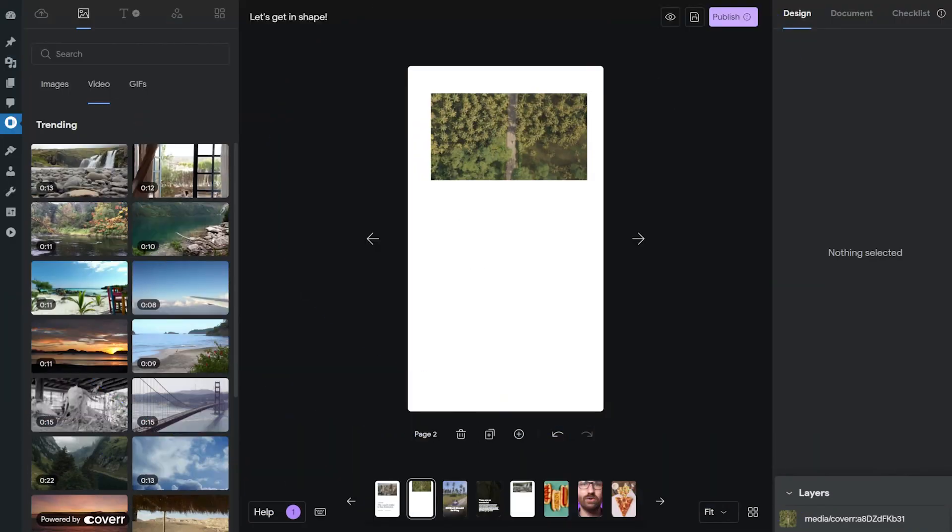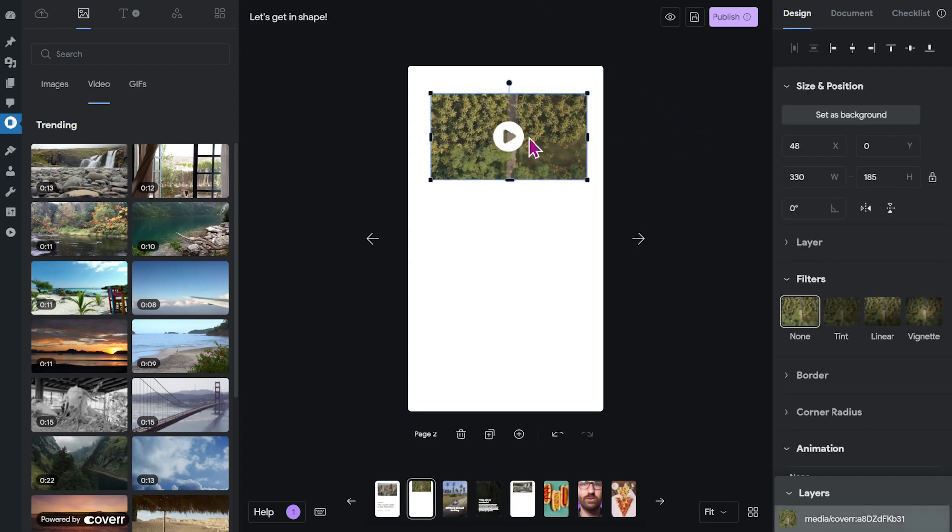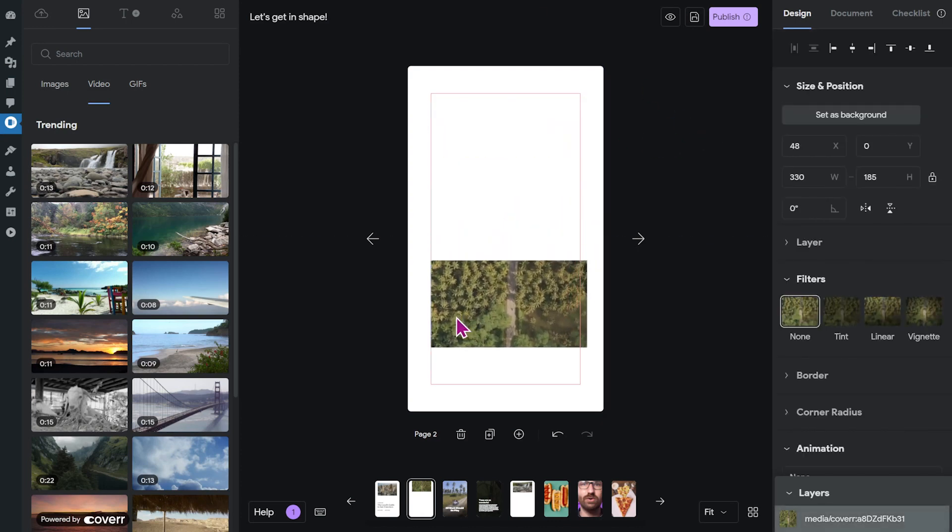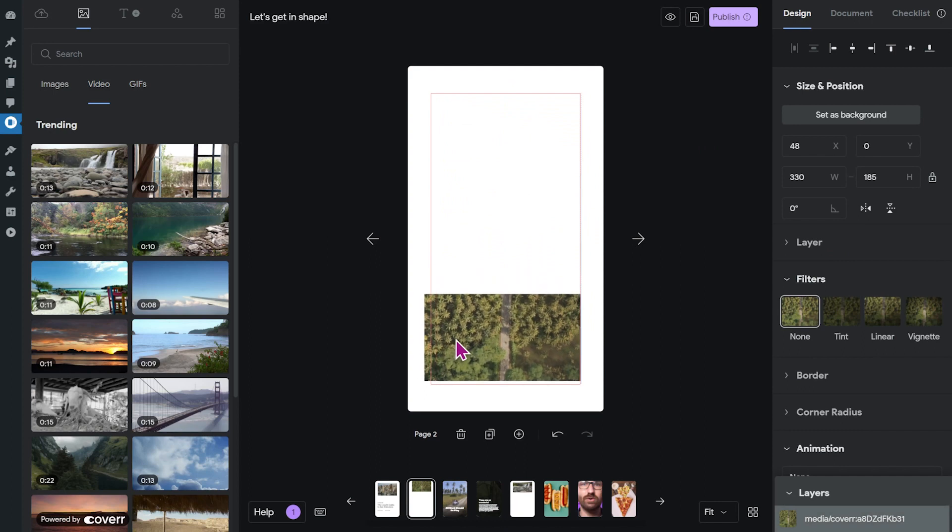Okay, now that you've learned to import your videos, I want to show you how you can adjust them in the editor. Of course, you can grab the video and just drag it around and place it wherever you want on the page. But you can do a few more things.